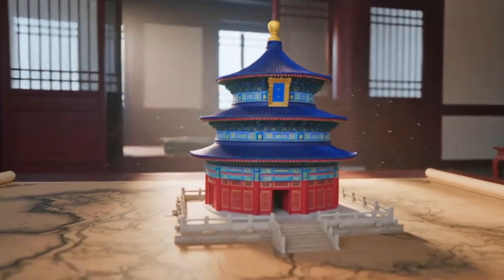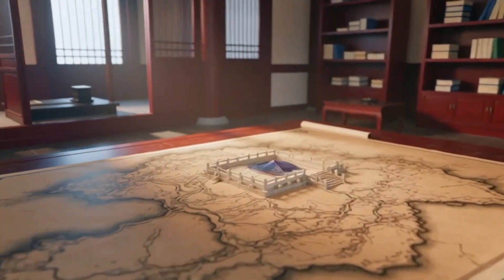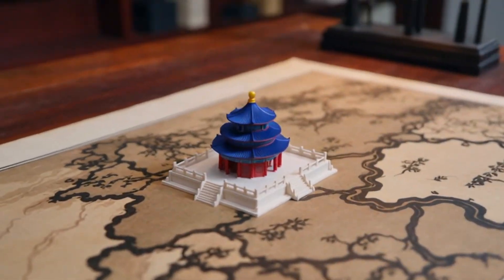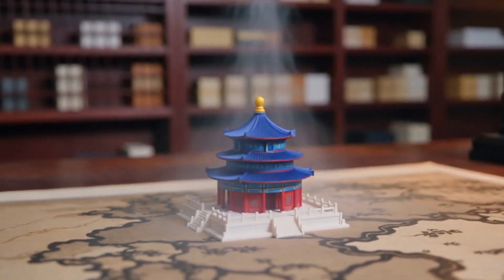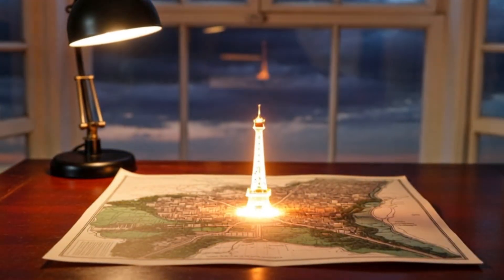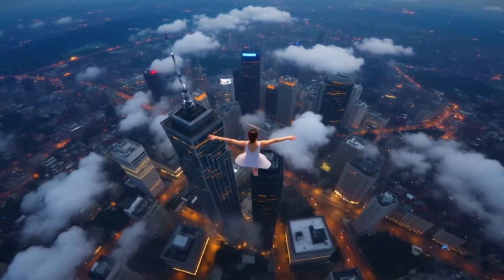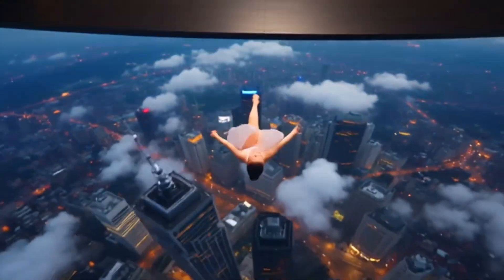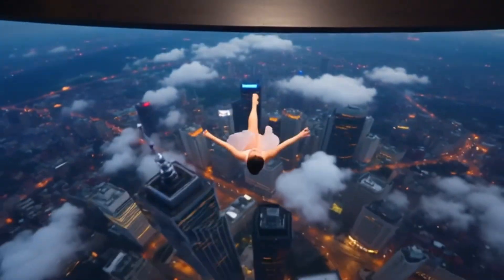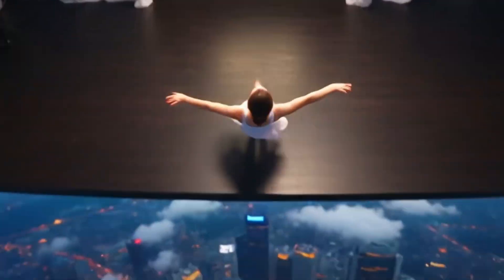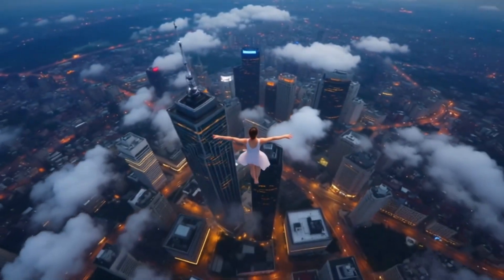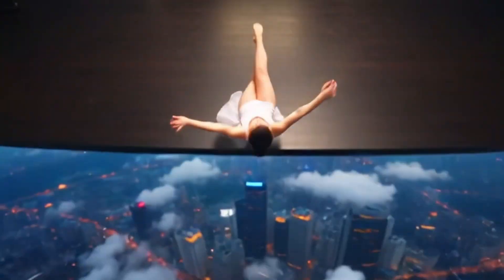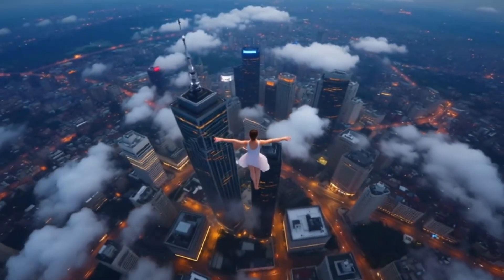For example, the ancient building growth animation we just saw. Typically, we set the starting scene as a map on a desk and the ending scene as the building, like the Temple of Heaven. This gives us a stunning animated effect. You can think outside the box to get many similar results, for instance. I find this one very creative. A ballet dancer leaps from a stage and lands in the sky above a city. This is a great example of specifying a start and end scene, and letting the AI video model create a surprising and delightful transition process.